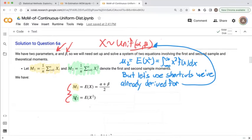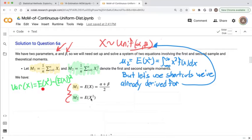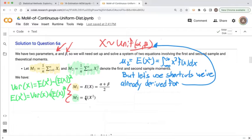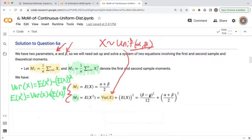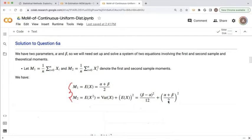Then we set the second sample moment m2 equal to the second theoretical moment, which is the expected value of x squared. Using the identity variance of x equals E[x²] minus (E[x])², we get E[x²] equals the variance of x plus (E[x])². For a continuous uniform distribution, the variance is (beta minus alpha) squared divided by 12, and E[x] is (alpha plus beta)/2, so the second theoretical moment is (beta minus alpha)²/12 plus ((alpha plus beta)/2)².